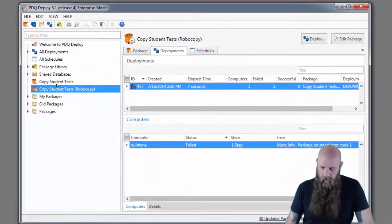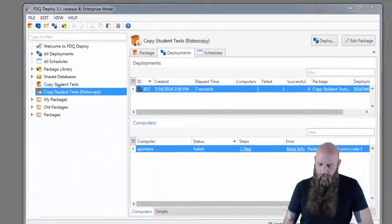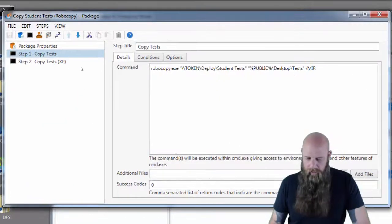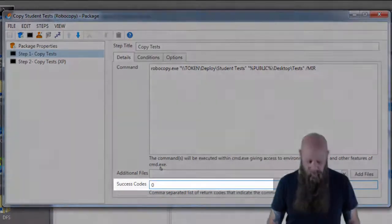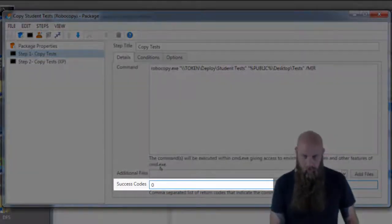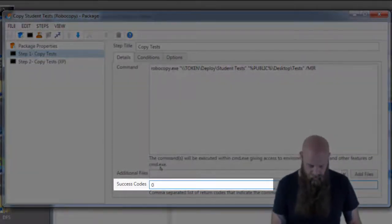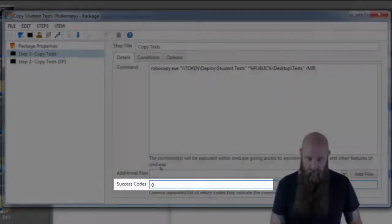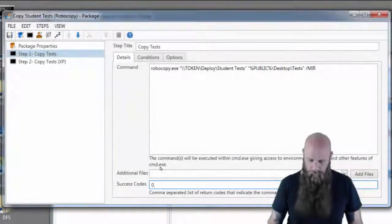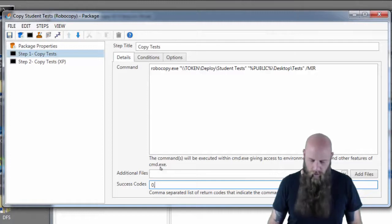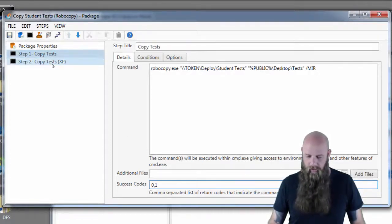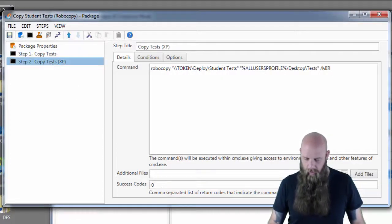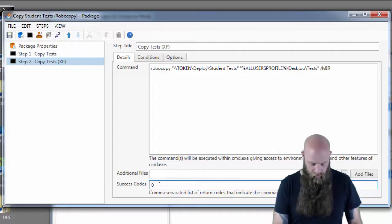So we're going to come into our package here and actually modify the success codes. Zero is also a success. There's various levels of success codes for Robocopy. I'm going to change that to 1 and then do this on the same command here.